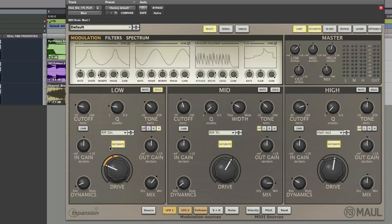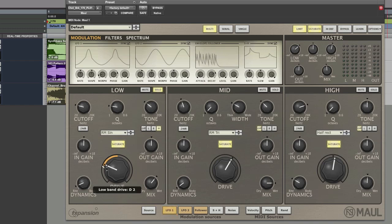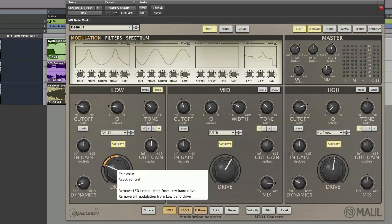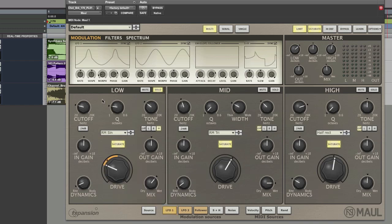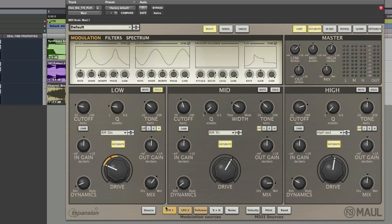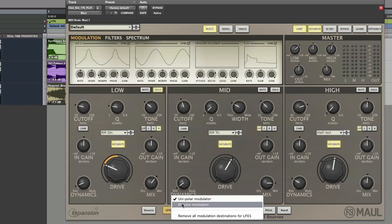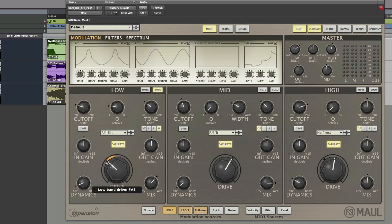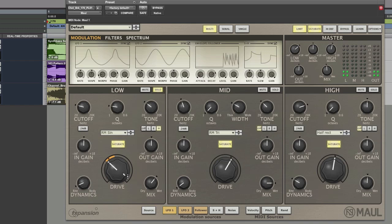What we can also do as well is we can choose it to either be uni or bipolar, which means that if it's bipolar, it means that then you can have it going both ways. At the moment, it's on one side of that frequency. If we go to bipolar, then we can choose that then to be working on both sides. So, we go here, bipolar modulation. And as you can see, that's working both sides of the frequency point.